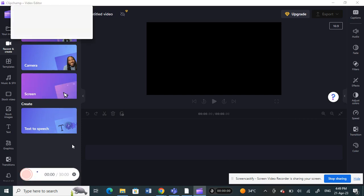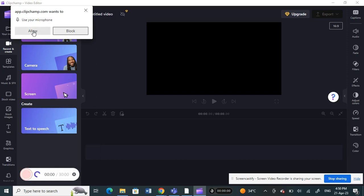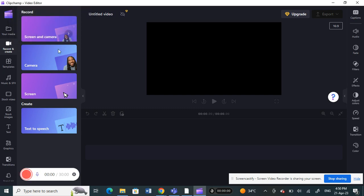Once you click on it, here you will see, then obviously you need to click on allow to allow the microphone. All right, so click on it.